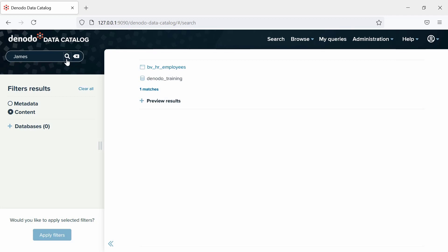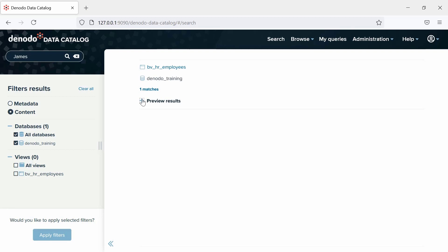By default, all the databases with information in the index are included in the search. So, if you select the Denodo Training Database, under Views, you can see that only the views included in the indexing for this database will be shown.